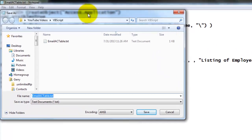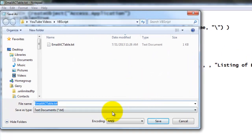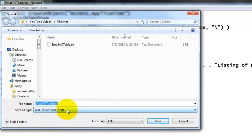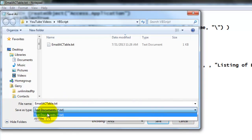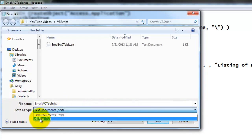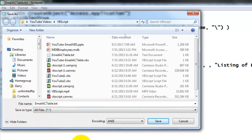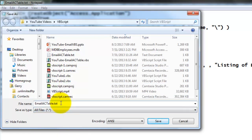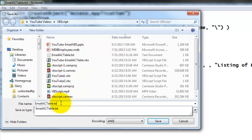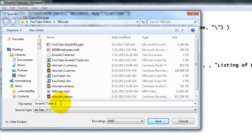But make sure, and that is the important step to remember, that you don't save it as a text file. But under all files, you will find a whole bunch of types there. And make sure that the extension of that file is going to be .VBS. That stands for VBScript. You save it.